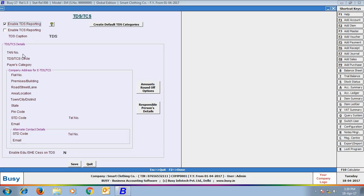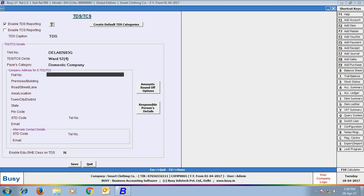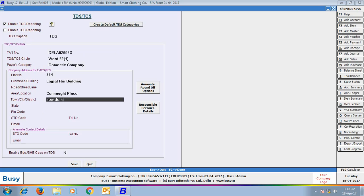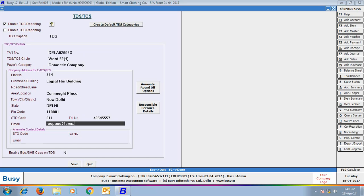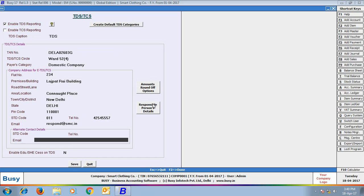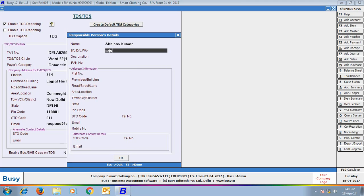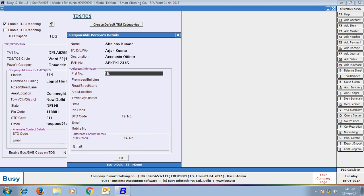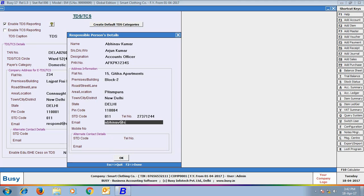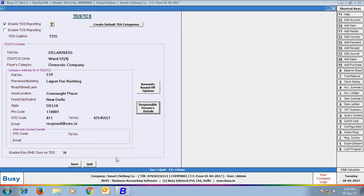Next, enter details related to TDS like TAN number, TDS circle, whether it is a domestic company or other company, address details, telephone number, and click the amount round-off option to specify rounding options for various amounts. Next is the responsible person's detail — click this button to enter details of the person responsible for deducting TDS and depositing it to the government. Click Save to save the configuration.